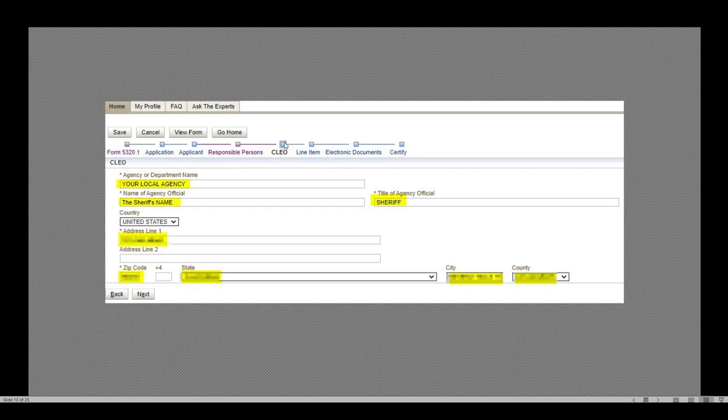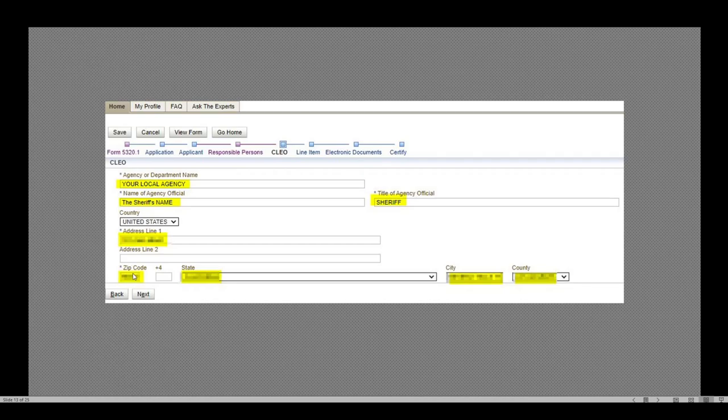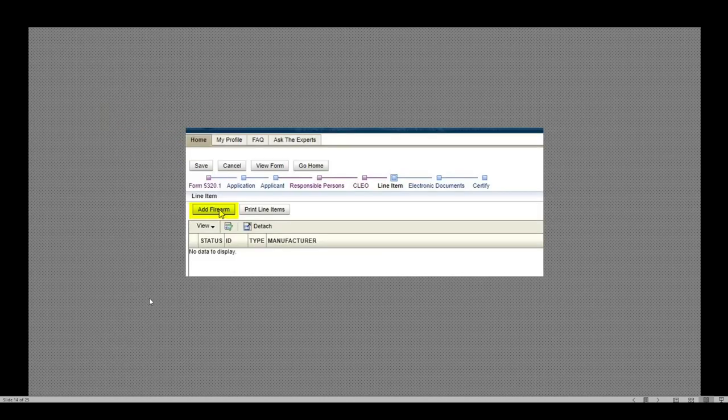All right, on the next page, responsible persons. Now we're on to the CLEO. Now each page I would definitely recommend using that save button because then you can quickly recover and take over. So this is where I put my local sheriff's agency. I put the sheriff's name, John Doe, Jane Doe, the title sheriff and the mailing address including zip code, state, city and county. I click next.